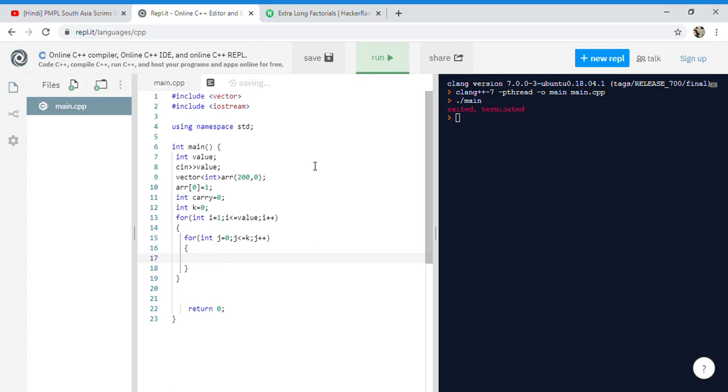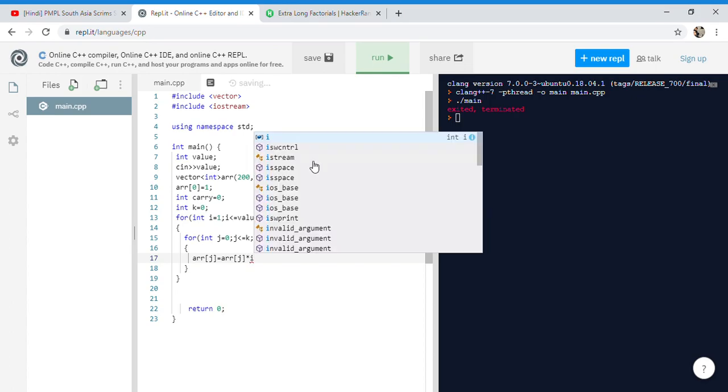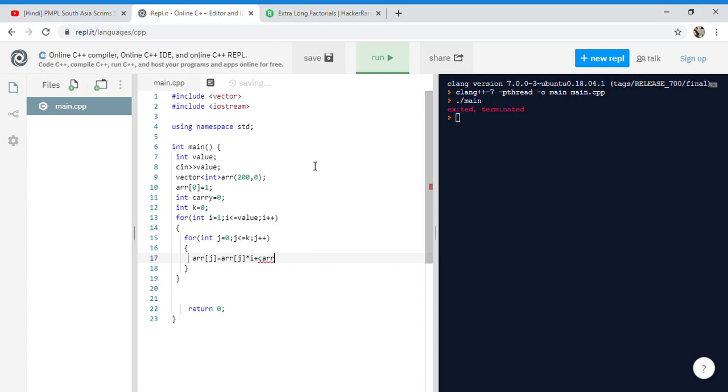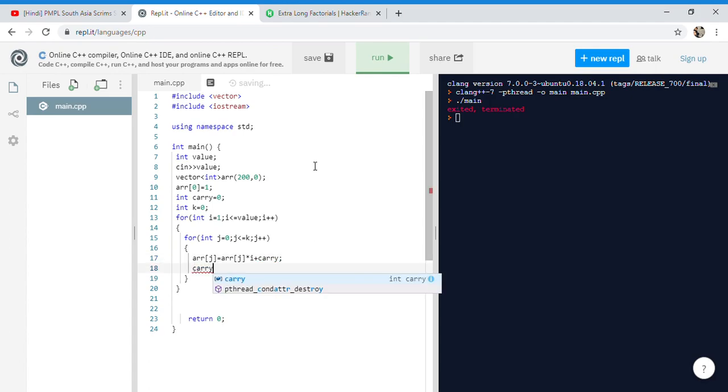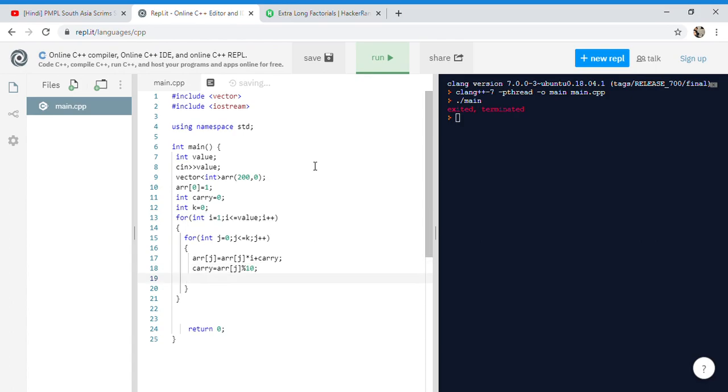What we need to do here is assign arr[j] equals arr[j], and we need to multiply with i because i will go from 1 to 2 till the value, so we need to multiply every value with i to get the factorial. We need to multiply with i plus we need to add the carry as well. Then carry will be equals to arr[j] modulus 10, and then arr[j] will be arr[j] divided by 10.